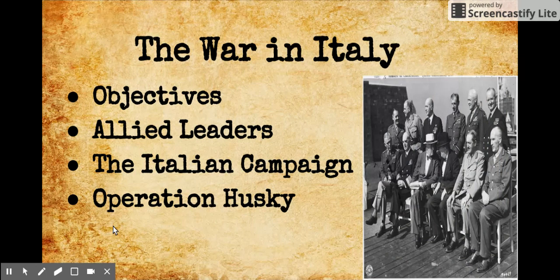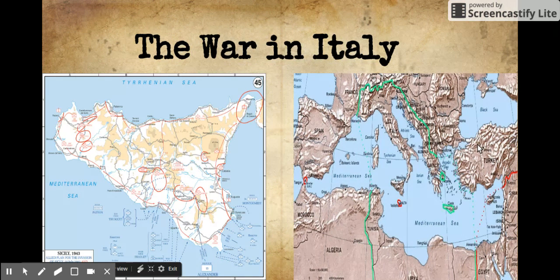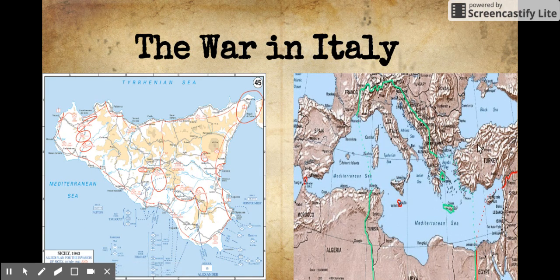To take Italy out from World War II and force Germany to change some divisions from the Russian front and other German divisions from northern France, along with securing the Mediterranean Sea, the Allied leaders decided to use their massive military resources to commence an invasion on Italy. From July 10, 1943 to May 2, 1945, the Italian campaign was a series of land battles from Sicily and southern Italy and Allied beach landfalls.